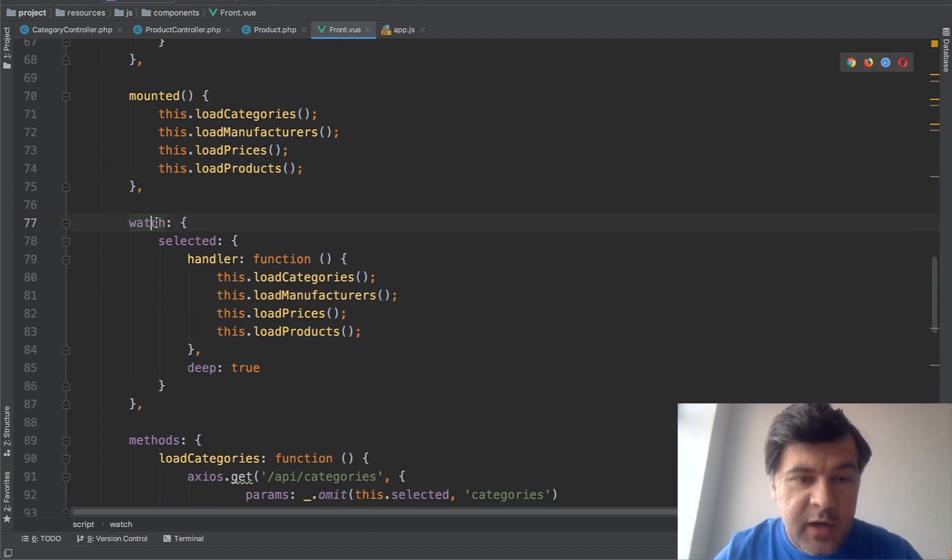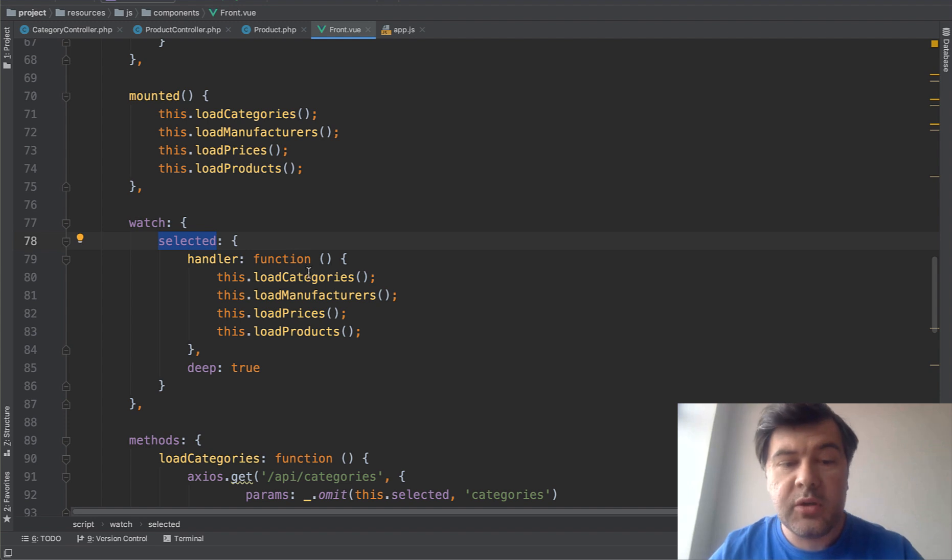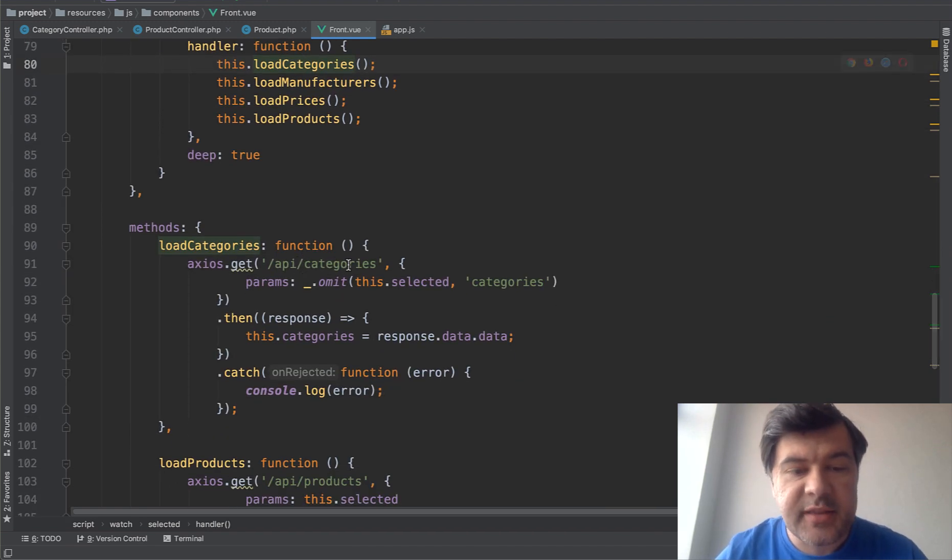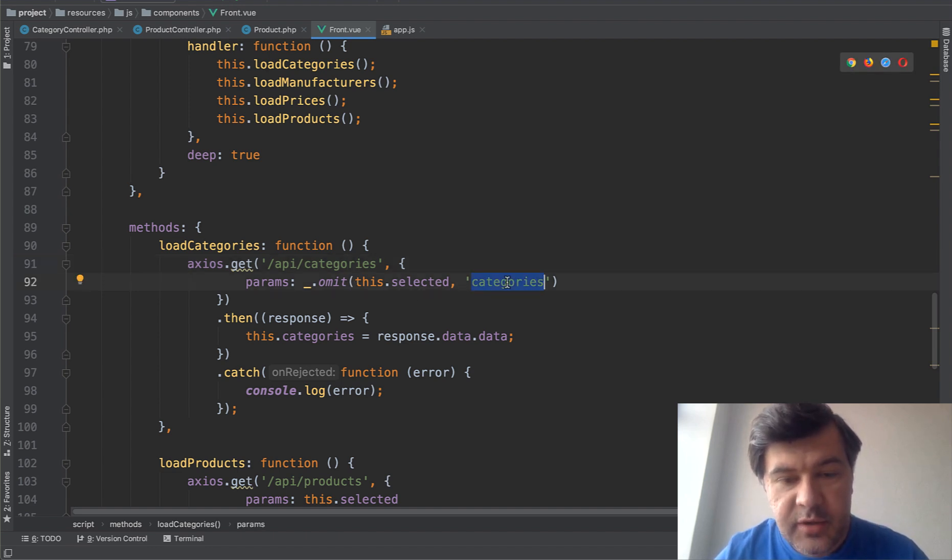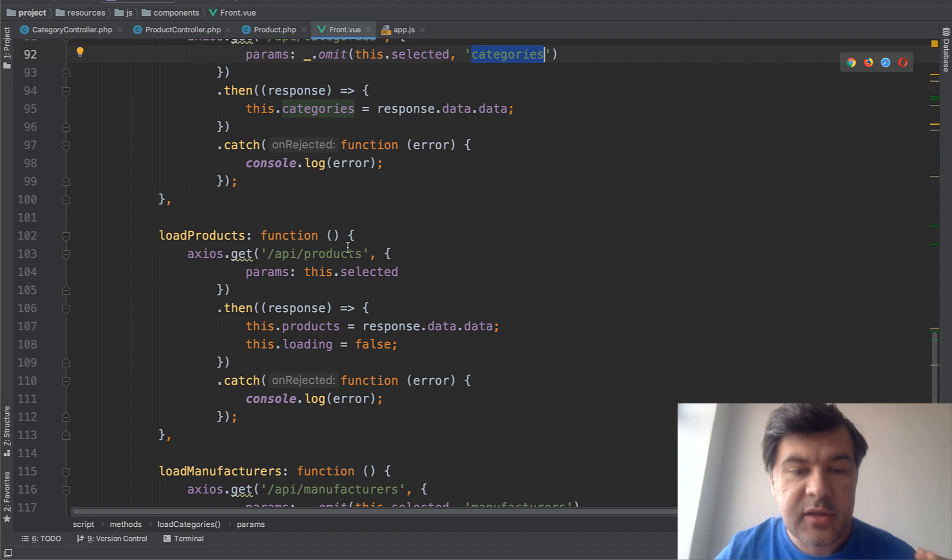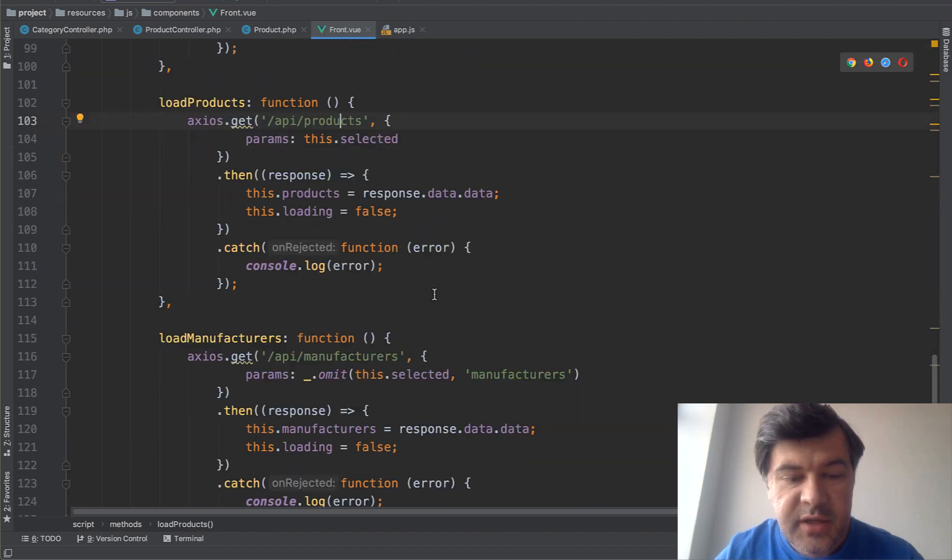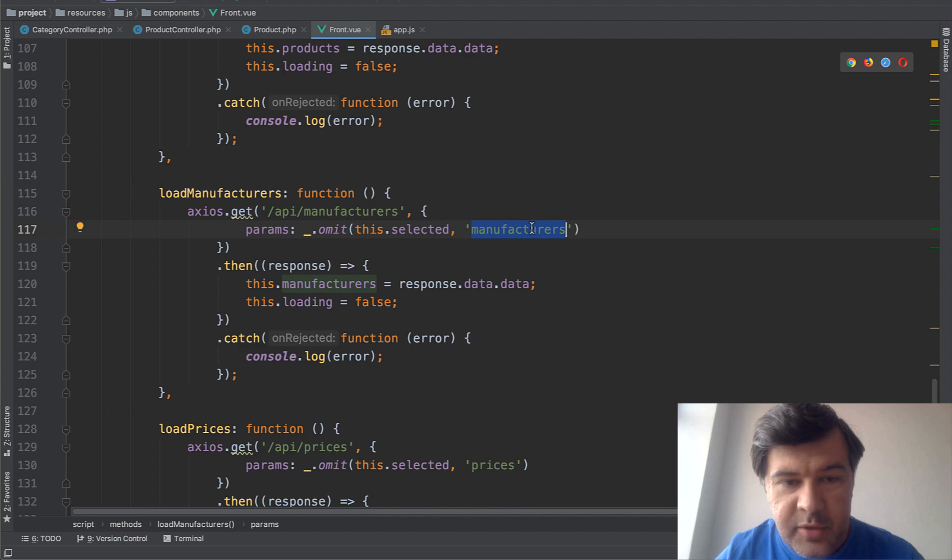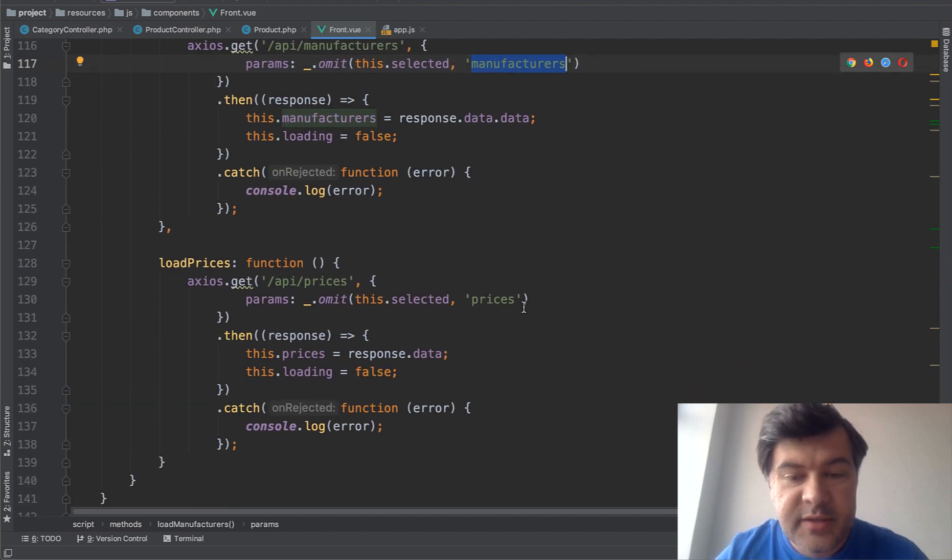And then we watch. Whenever selected is changed, then we reload everything again. So load categories, get the categories with all the parameters from selected except for categories. Then load products, load the products with all the parameters. Load manufacturers, omits the manufacturers parameter from selected array. And prices, omits the prices.